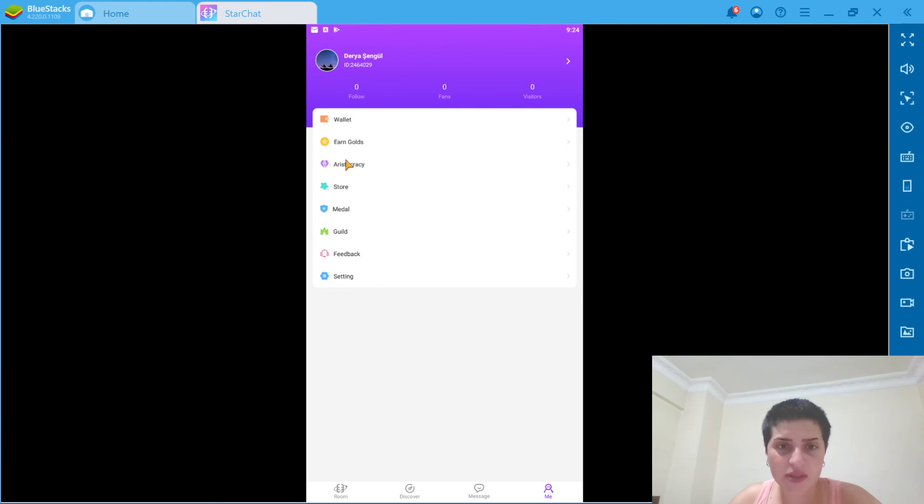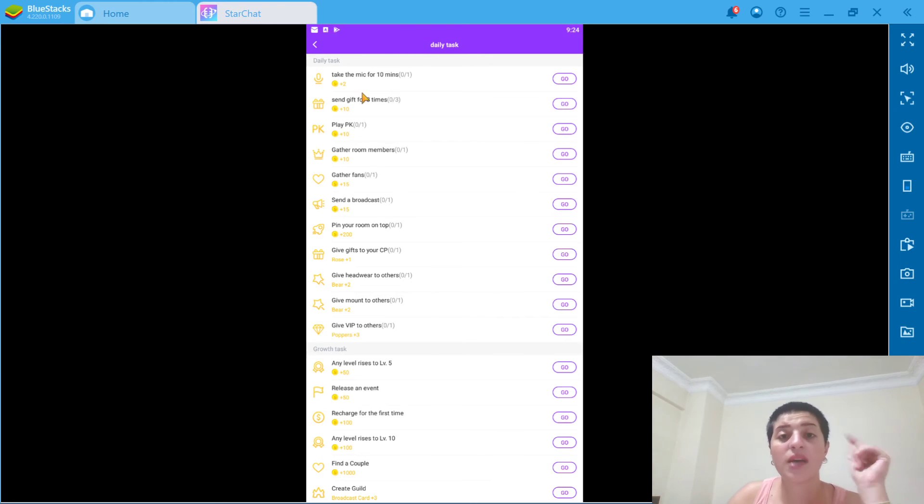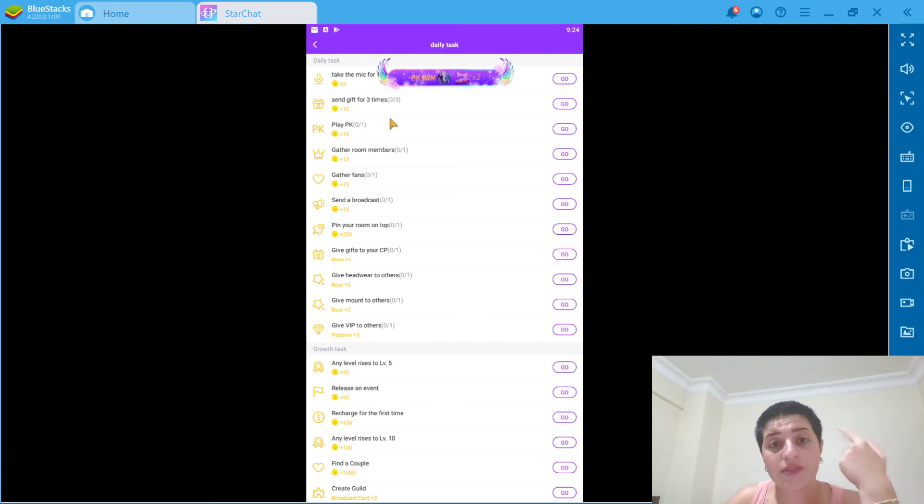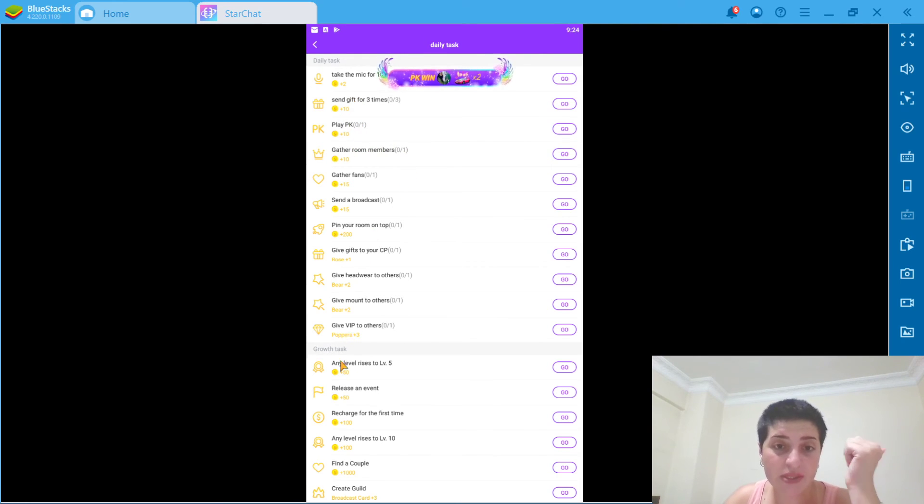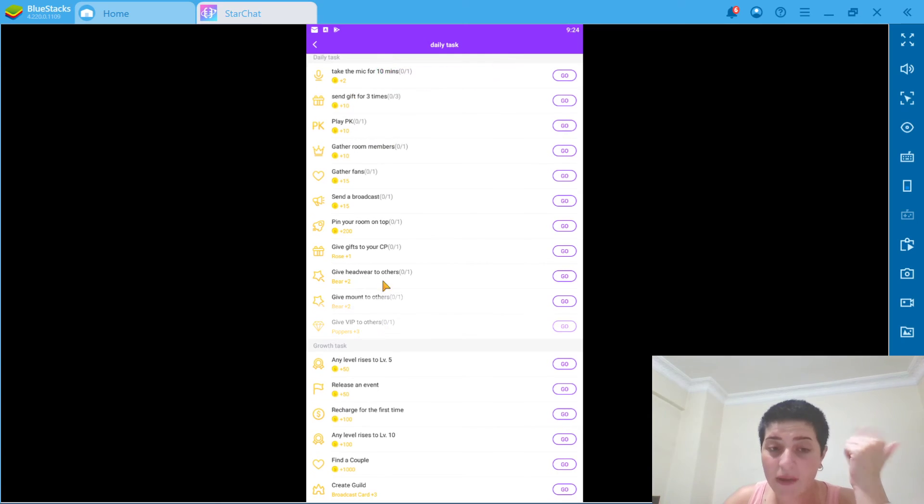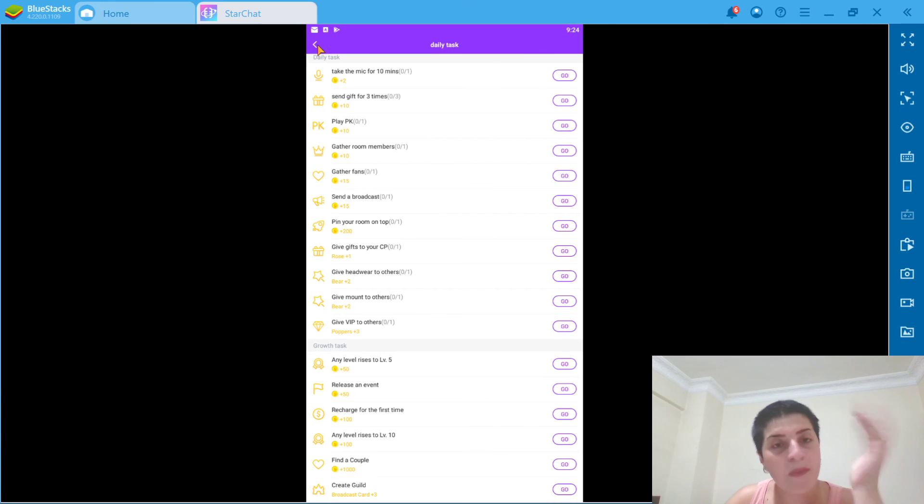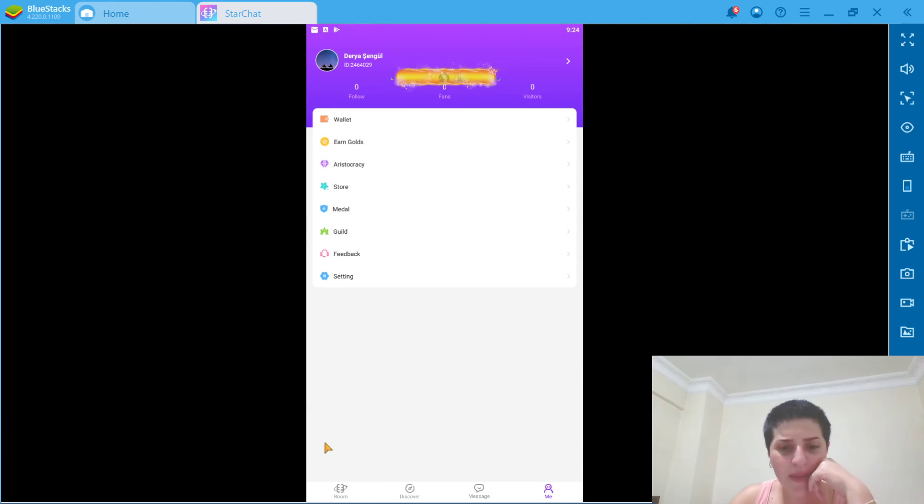You can earn goals. Let's see how you can earn goals. You have daily tasks. Such as take the mic for 10 minutes, send gifts for 3 times, play PK, gather room members. When you do those things, yes, you're going to win some money to spend in here. I believe.